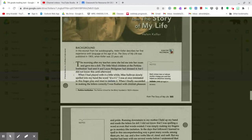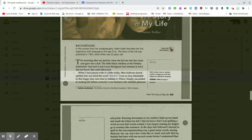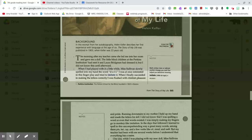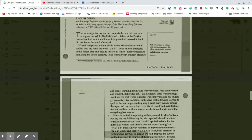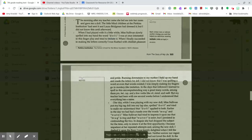When I had played with it a little while, Miss Sullivan slowly spelled into my hand the word D-O-L-L. I was at once interested in this finger play and tried to imitate it. When I finally succeeded in making the letters correctly, I was flushed with childlike pleasure and pride.